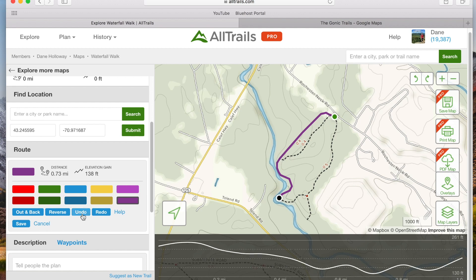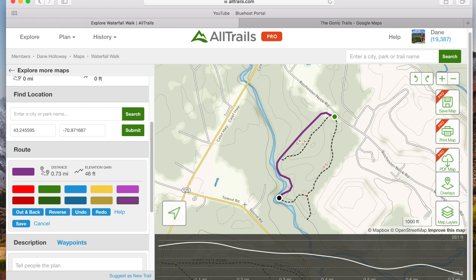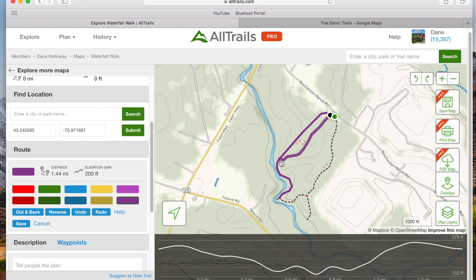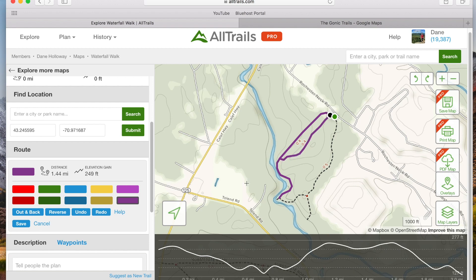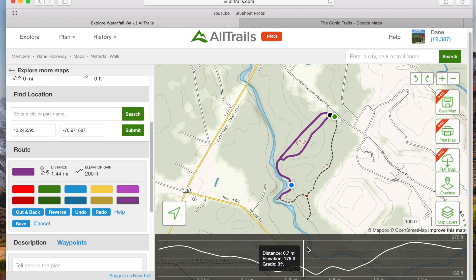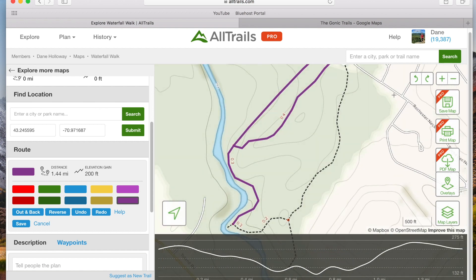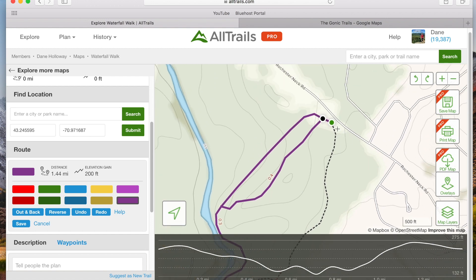Let's say instead of a straight out-and-back I want to go right at a little fork on the way back to my starting point. All we need to do is press Undo a couple of times to bring the black marker back to the turnaround point, then continue clicking up the trail until the black marker is near the starting point. From here, zoom in a little and hover over the starting point until it shows half green and half black, then click to complete your route.